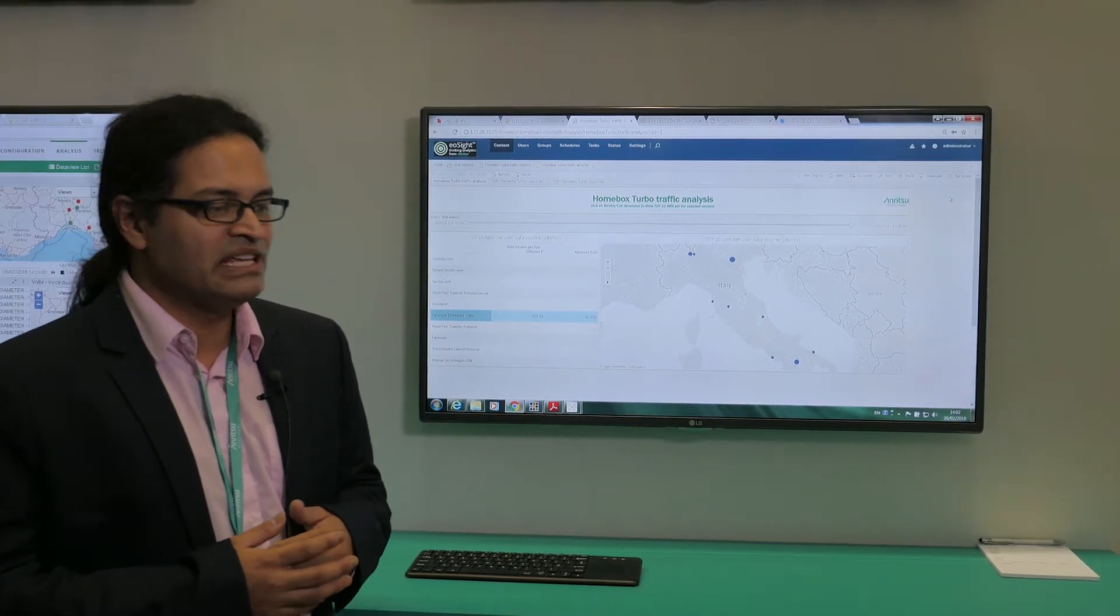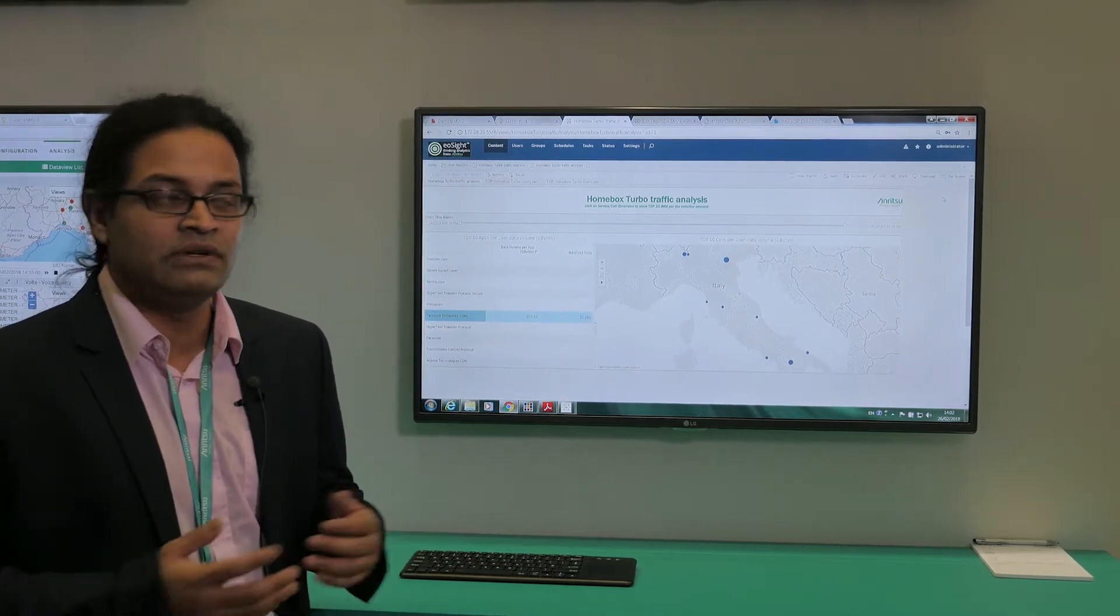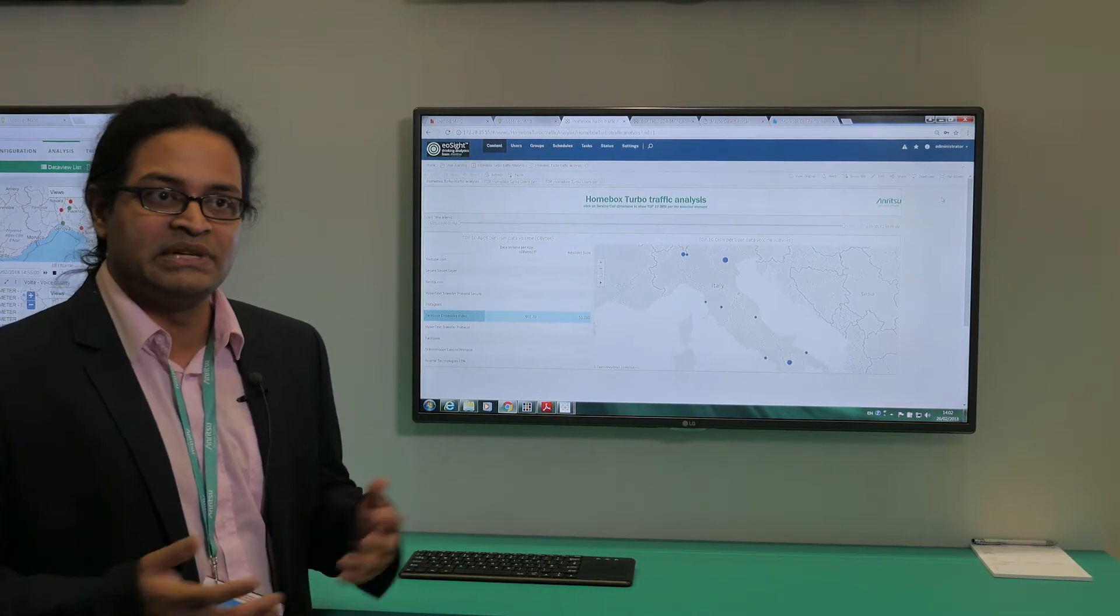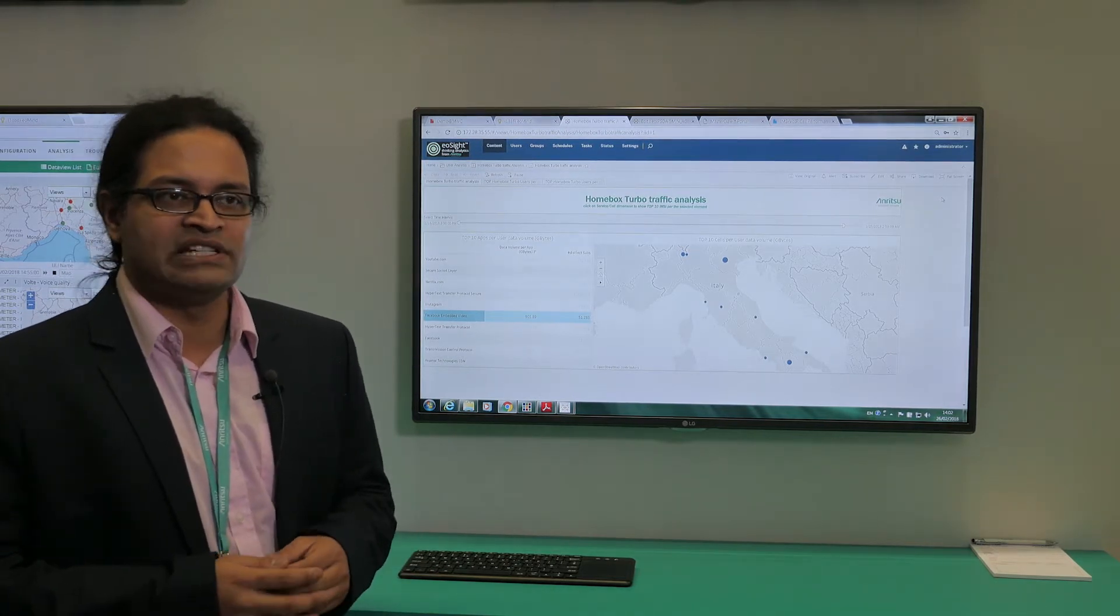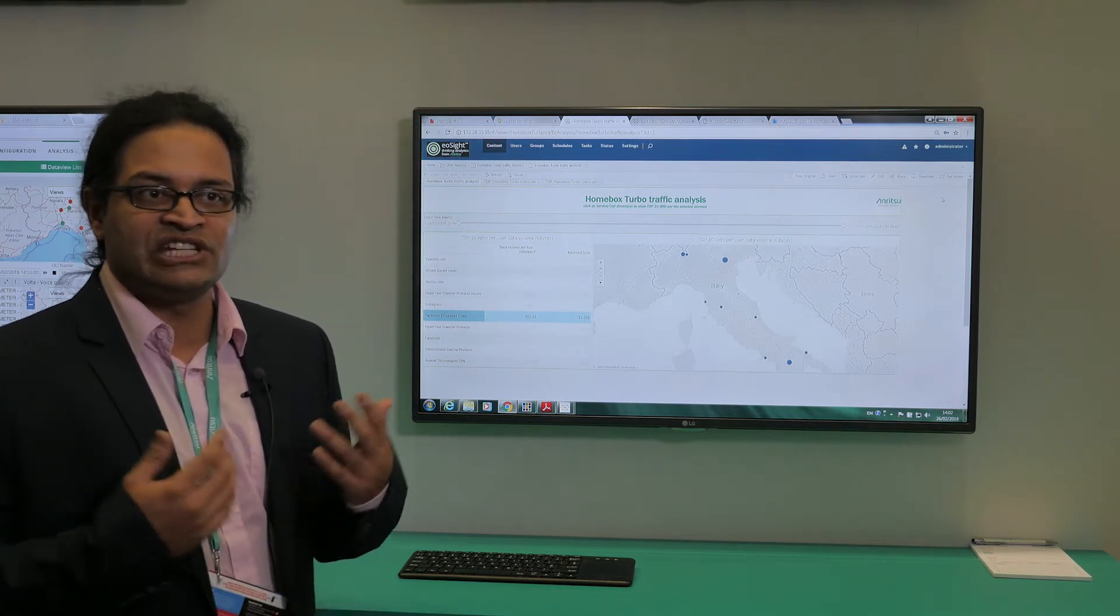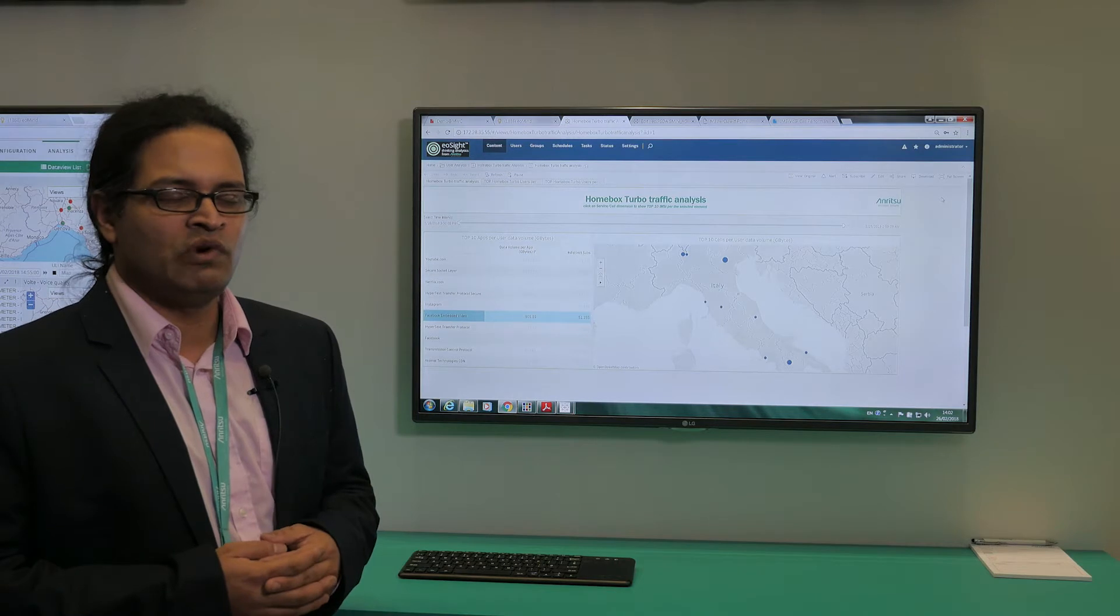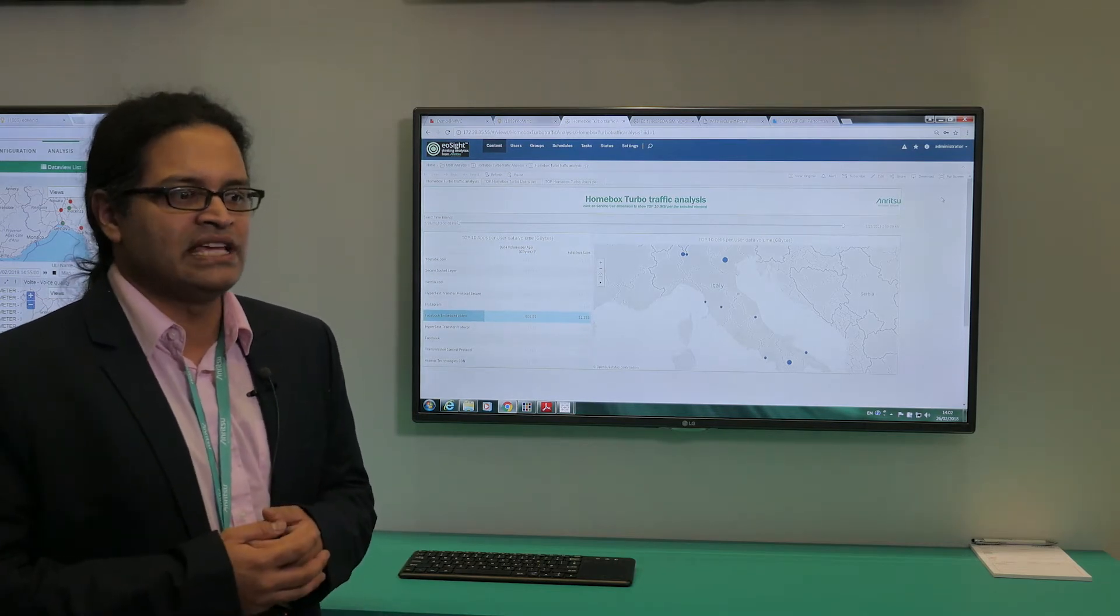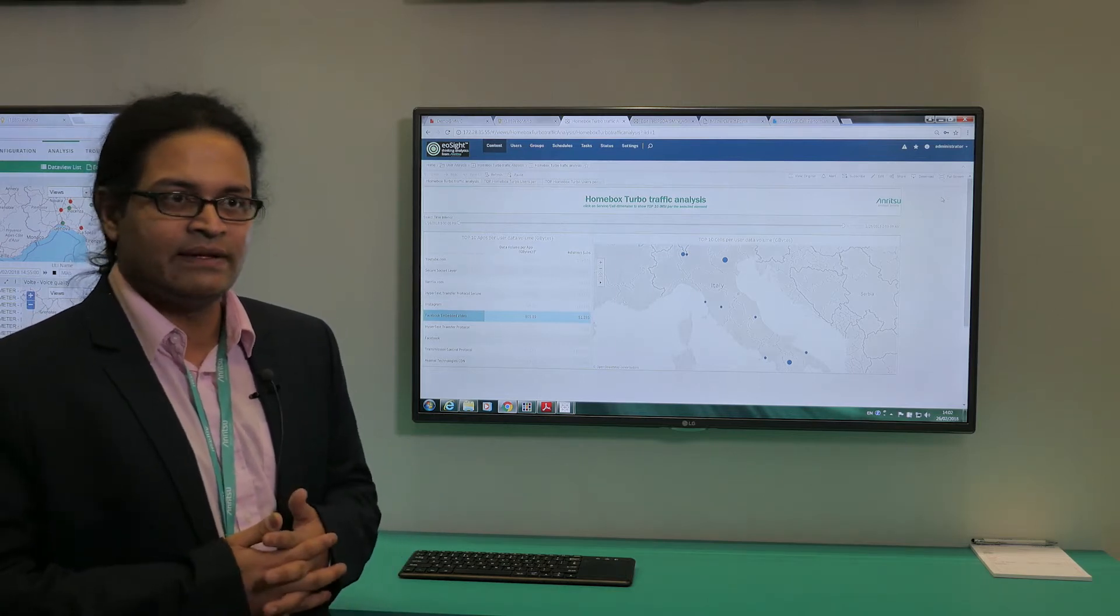Anritsu is a Japanese corporation that has been around for more than 120 years. We are one of the leaders in test and measurement business, and for the past few years we've spent a lot of time enhancing our service assurance offering. I'm quite proud to say that the amount of work we have put in has placed us in the leadership position in telco data analytics.